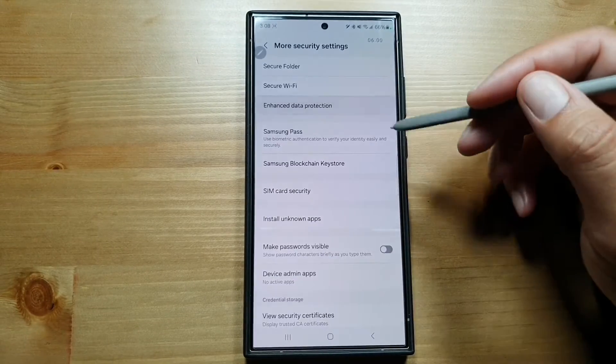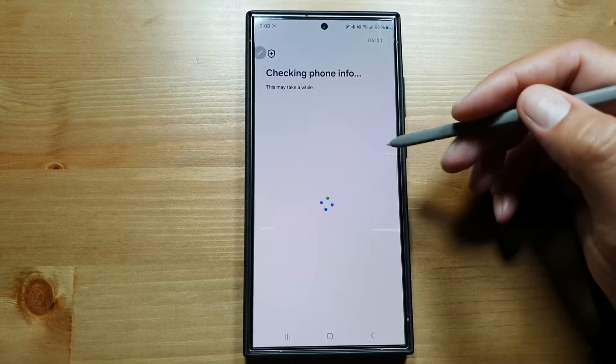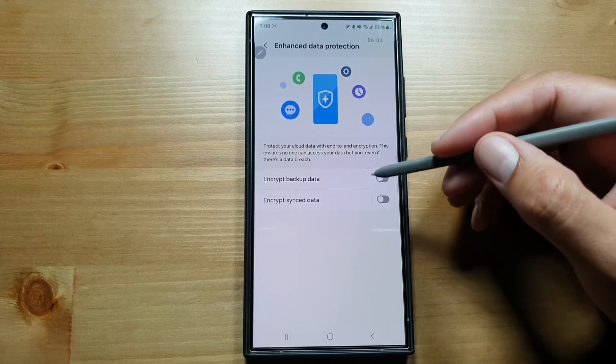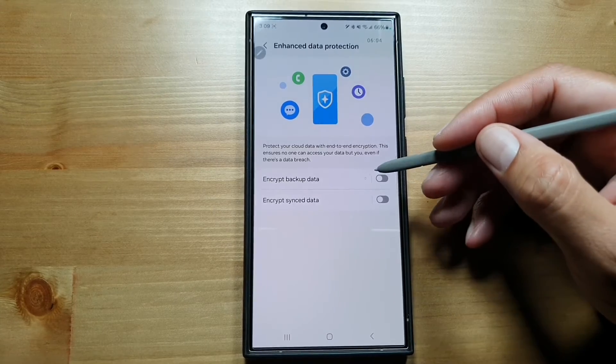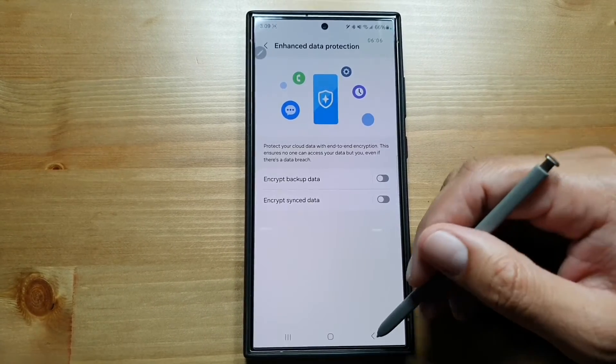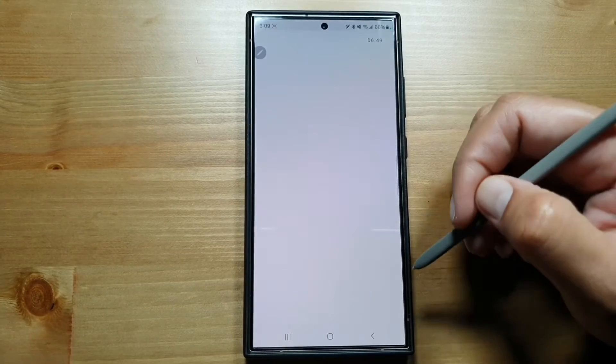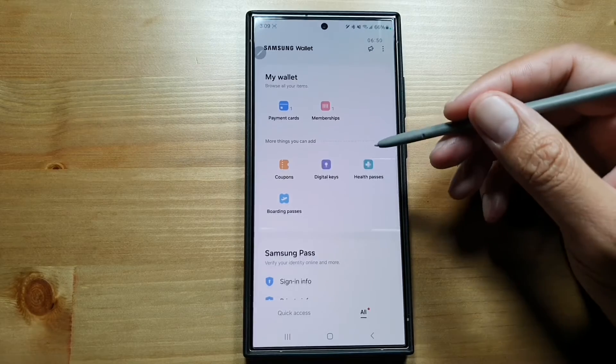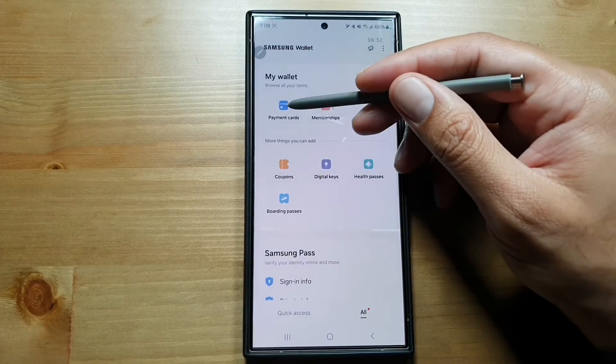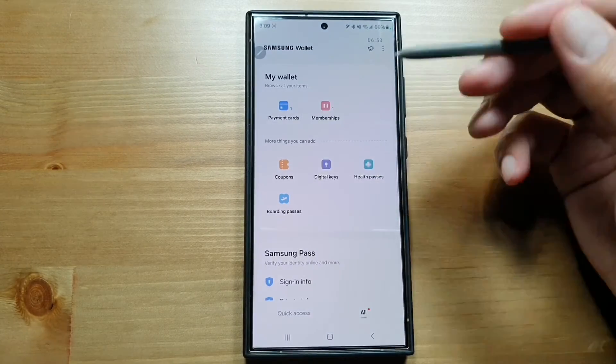Then there are things like Enhanced Data Protection. In Enhanced Data Protection, you can encrypt your backup data or your sync data. There is Samsung Pass here. In Samsung Pass, you can have your payment cards, your credit cards, debit cards, your memberships, your coupons.